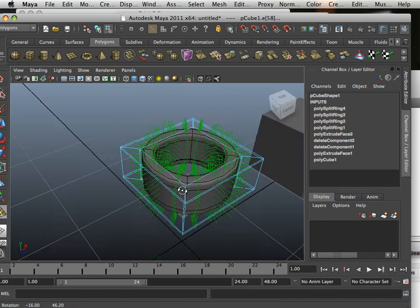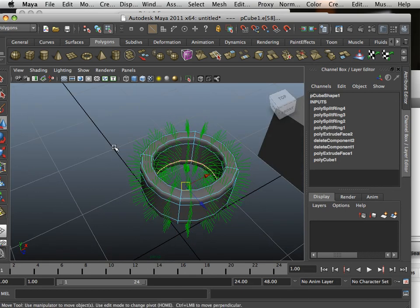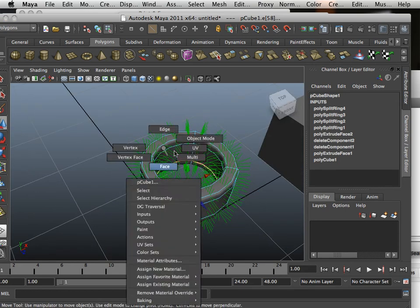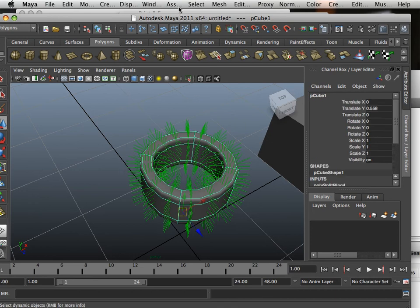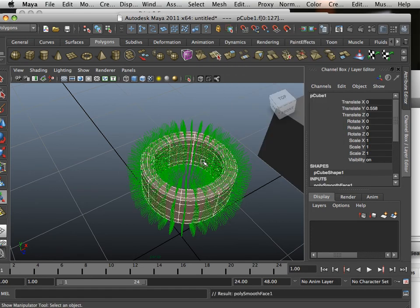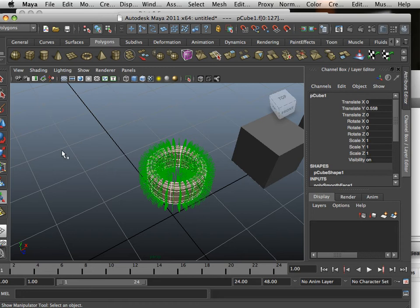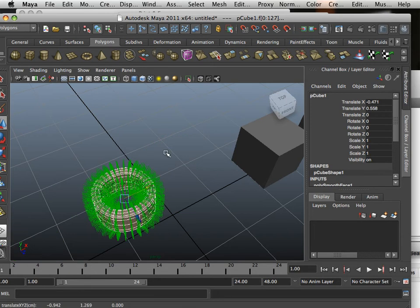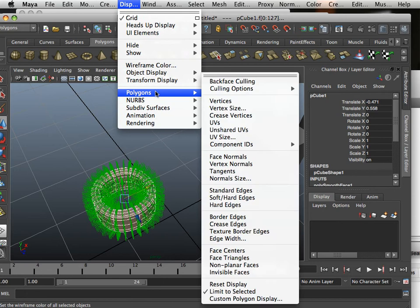And if I hit three, I get this, which means if I went mesh smooth, I would get a close representation of that part. And there is my hollow cylinder.